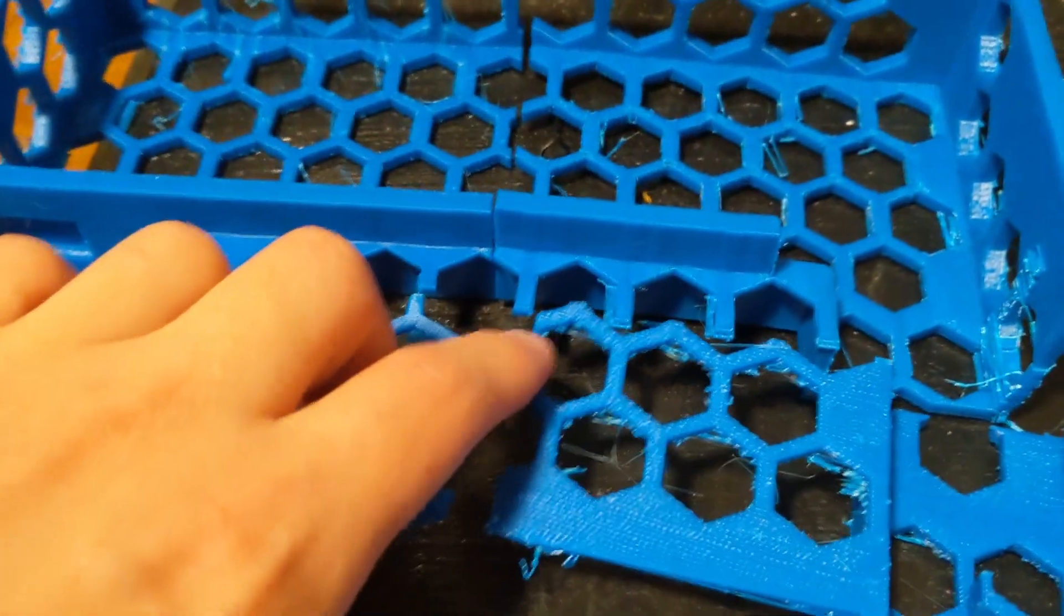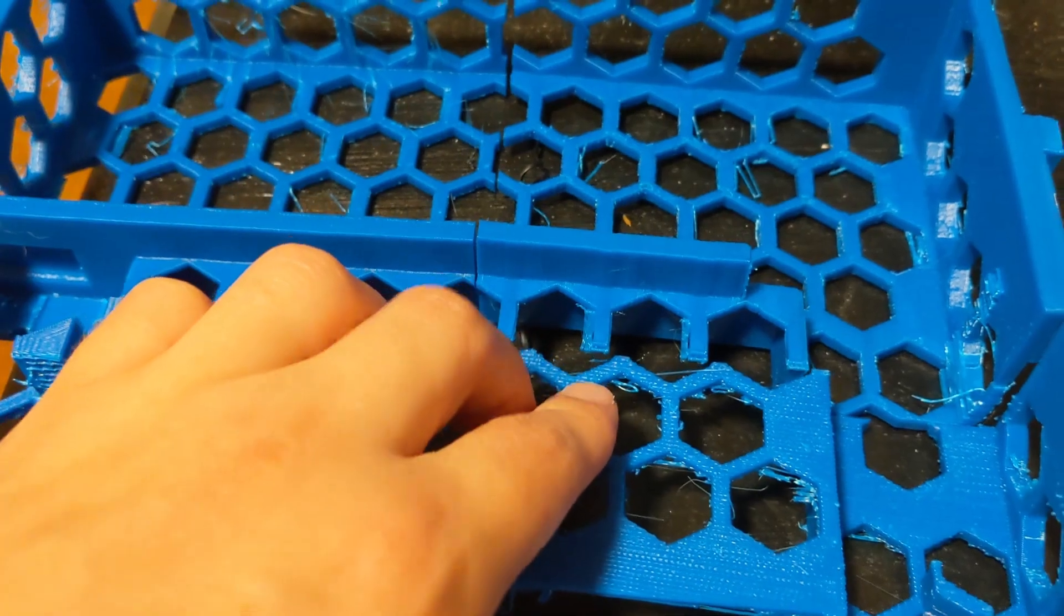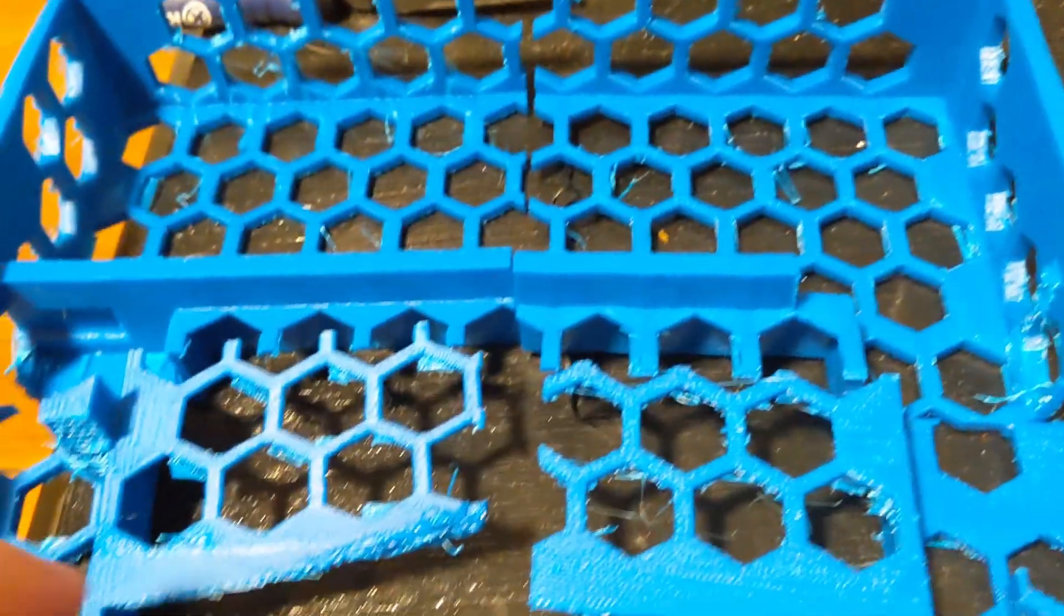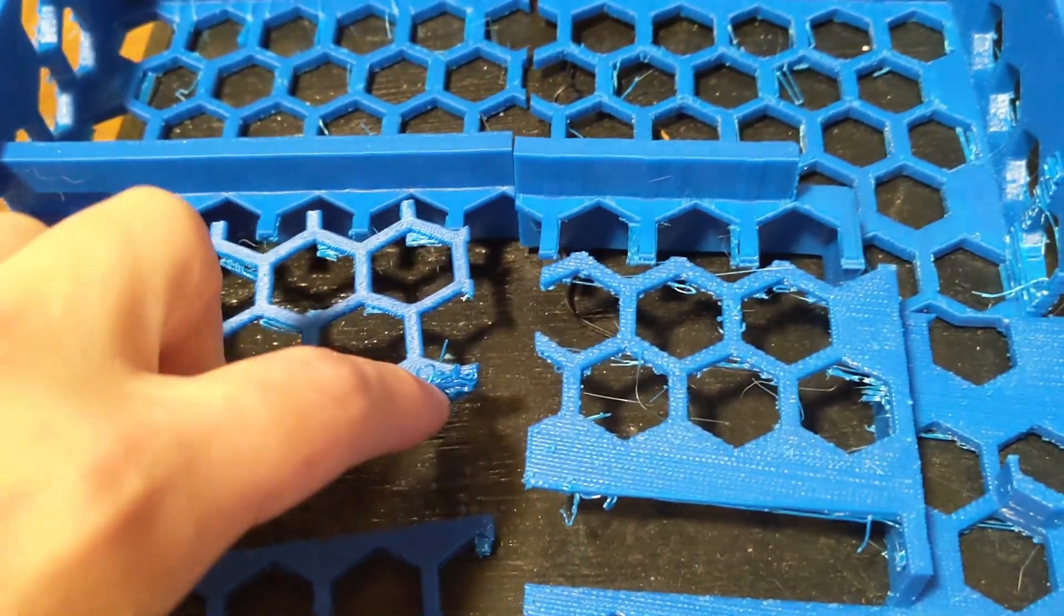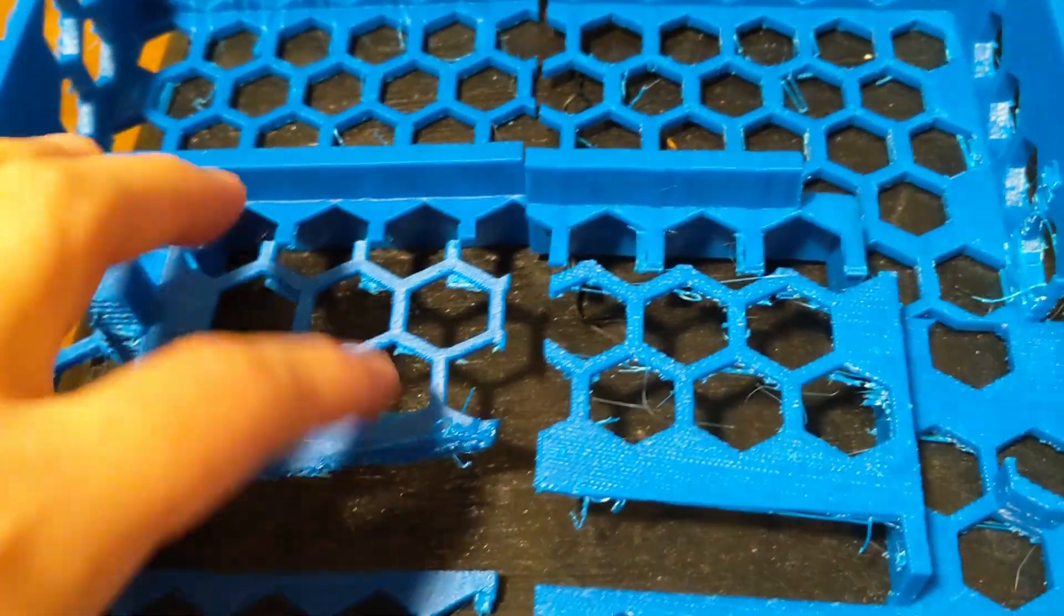I forgot to make this side twice as thick, so it's a little fragile. I kind of broke it. And there was a printing error here, but it's not too big of an issue.